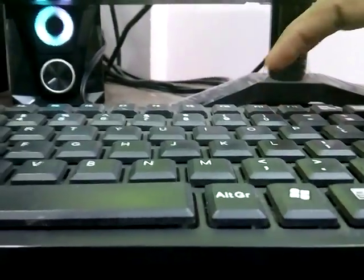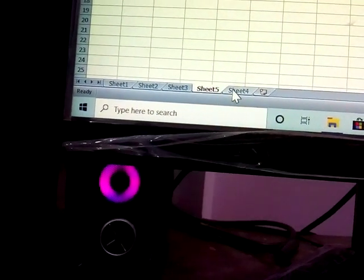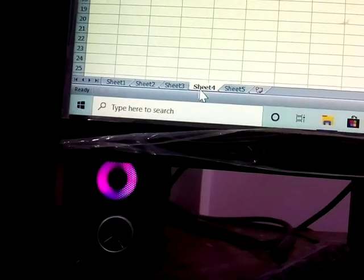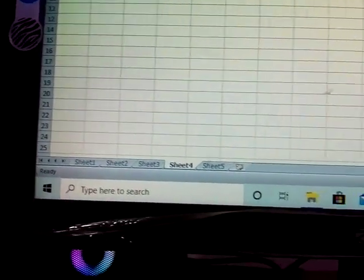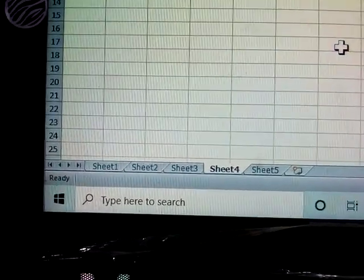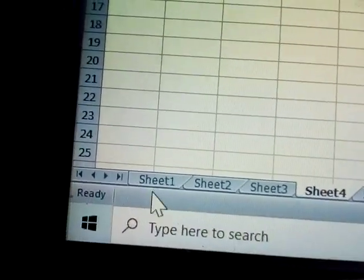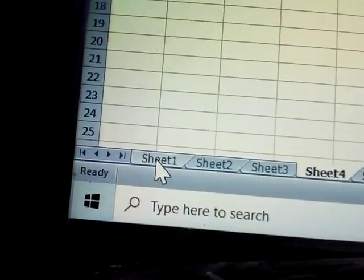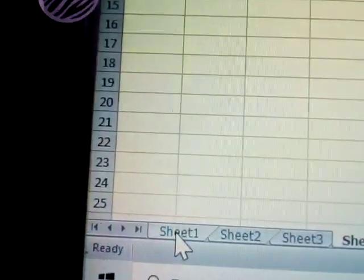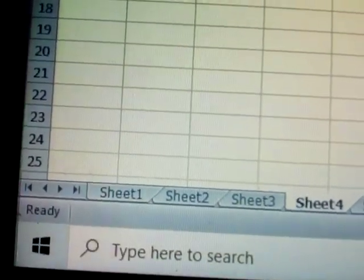After pressing Shift+F11, another sheet is now available — five sheets are available. Next, I'm going to change the name of the sheets. Here's how to do it.